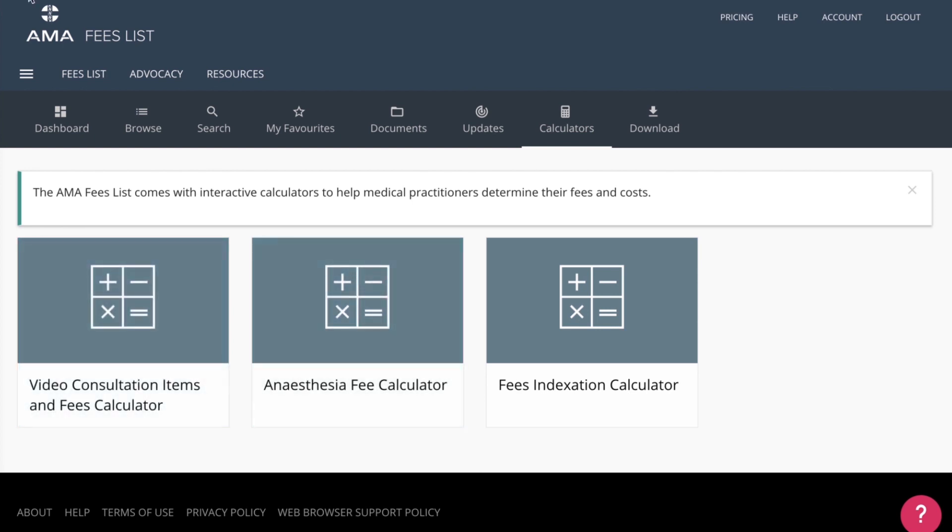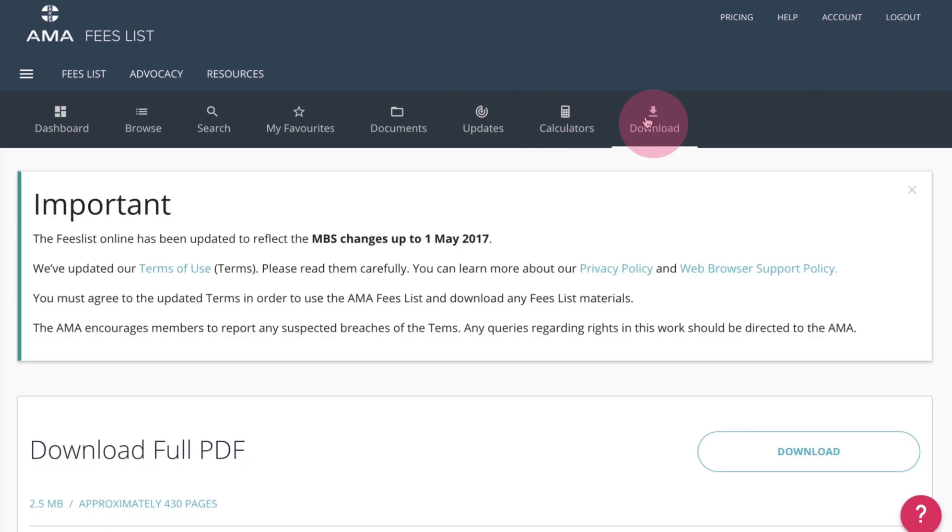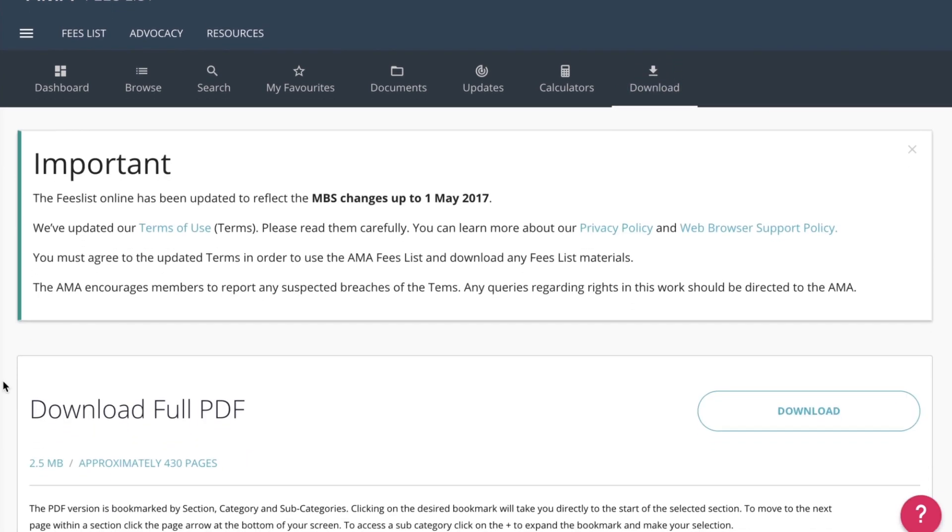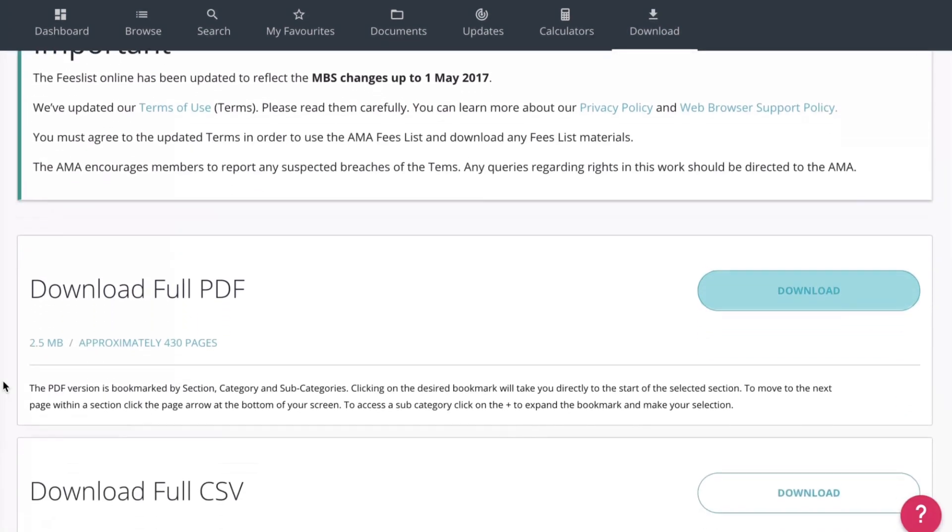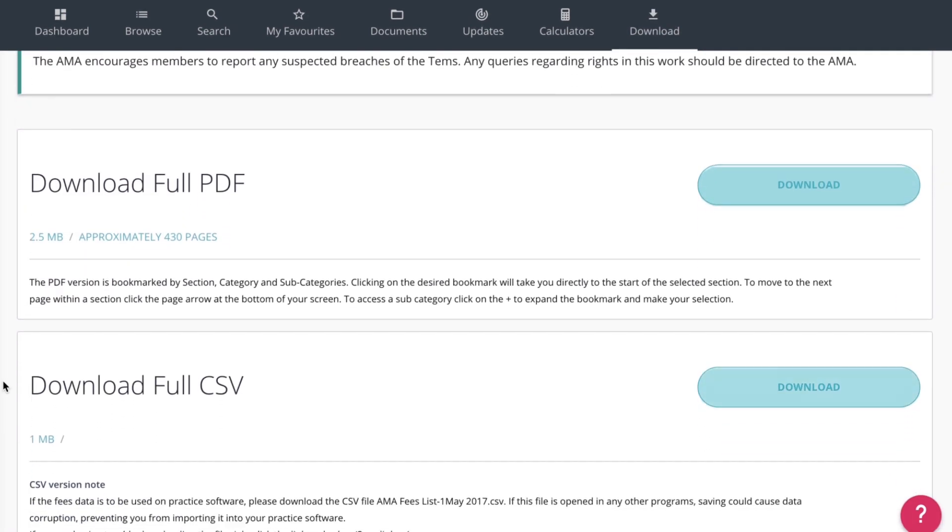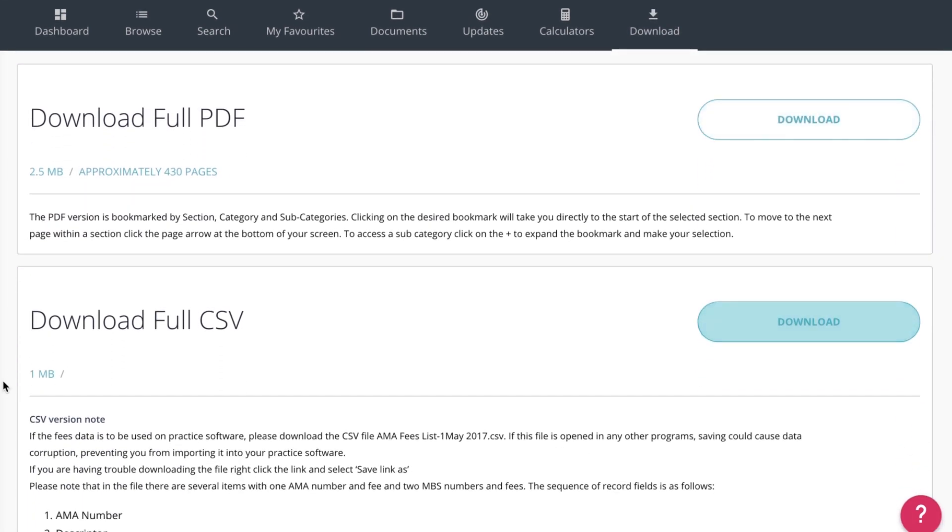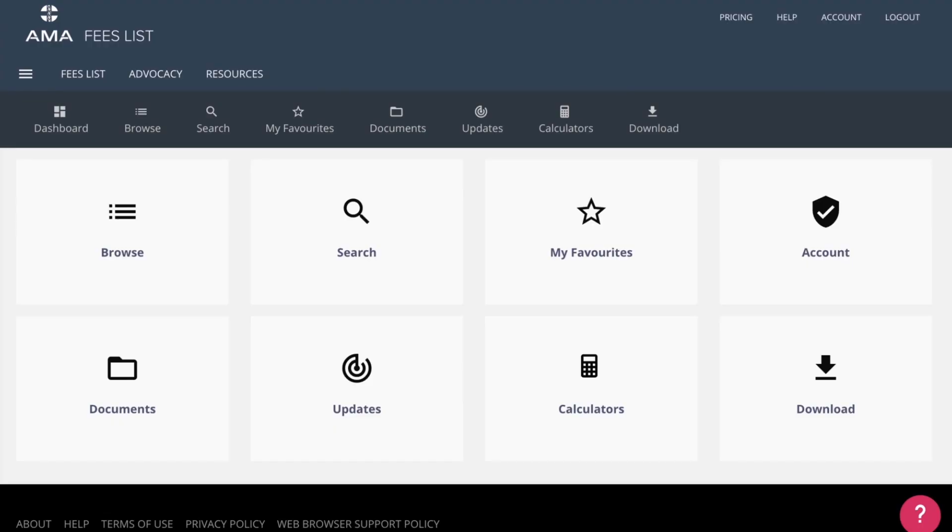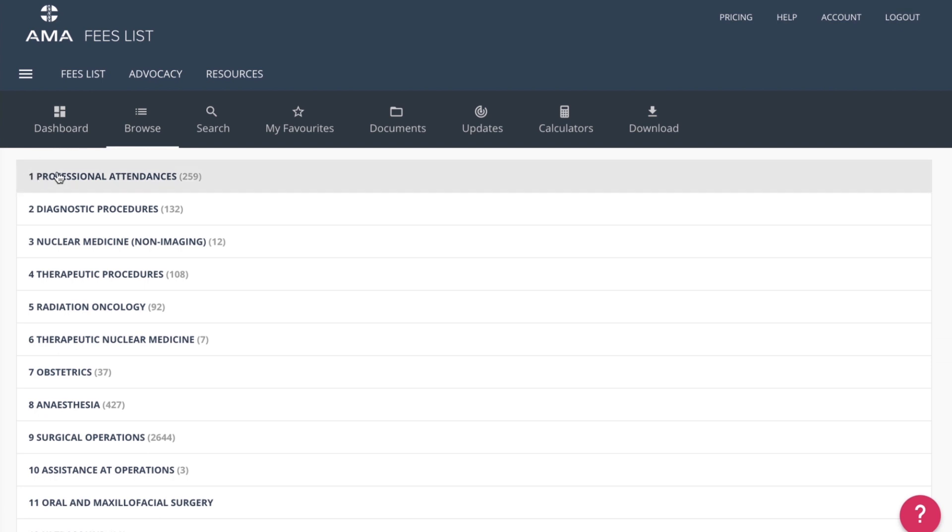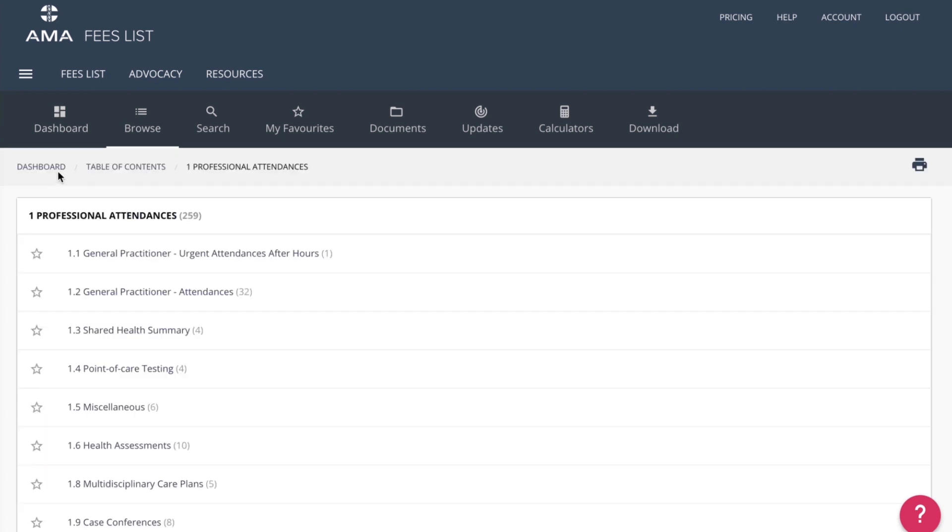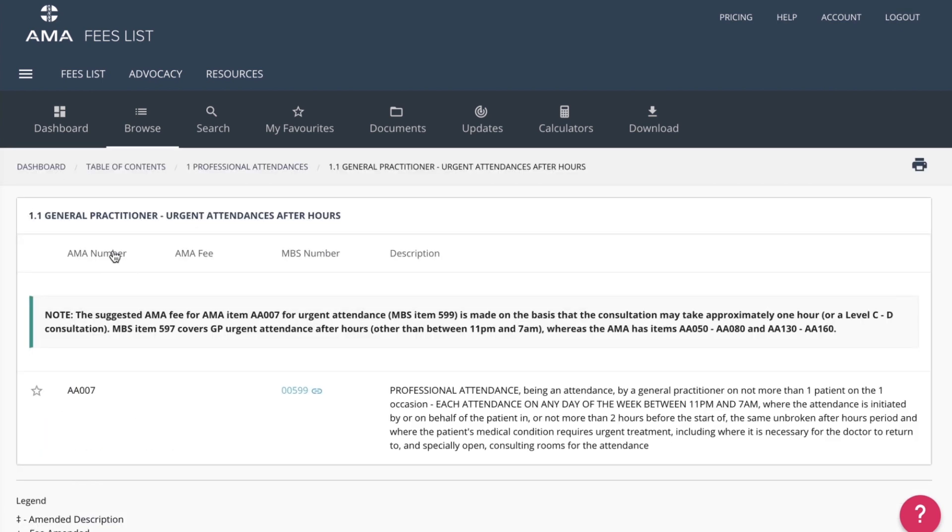Clicking on the Download section allows you to download the entire PDF or CSV file of the AMA Fees List. You can also download and save parts of the Fees List on your computer, or print them out by going to a category in the table of contents and clicking Download or Print.